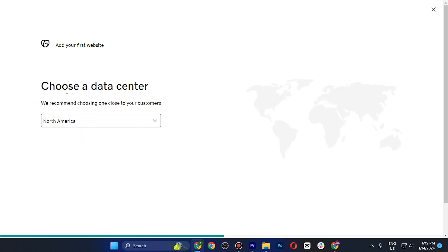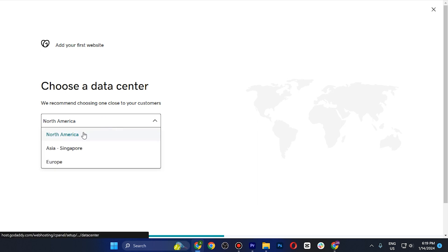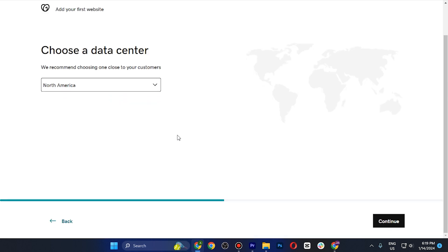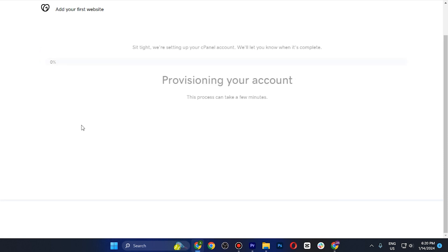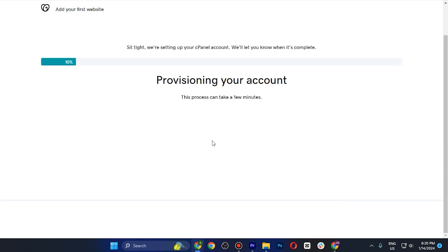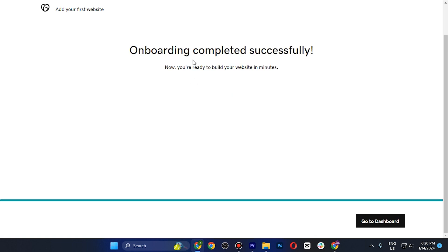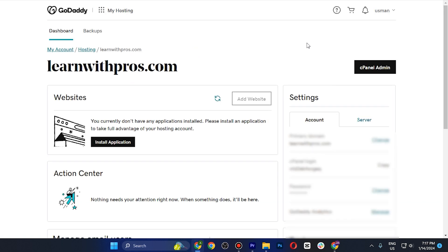This will show you to choose your data center. It will recommend one based on your location — select it, scroll down, and tap Continue. You'll then have two options: create a WordPress website, or leave it for now. I'll skip it and set up later, then wait a few minutes until it completes successfully.